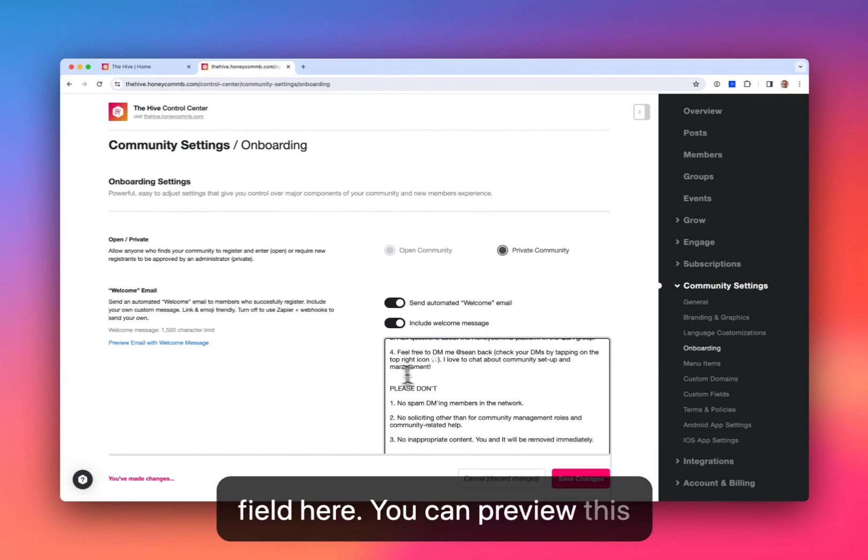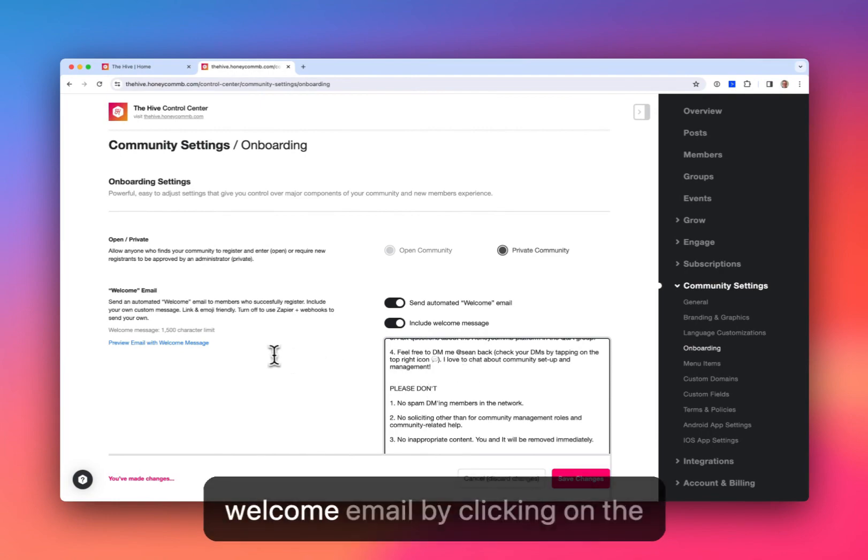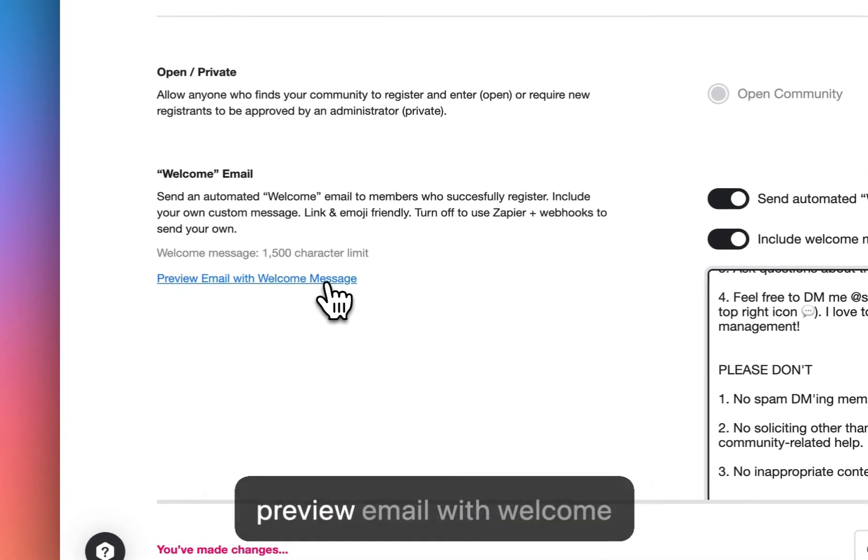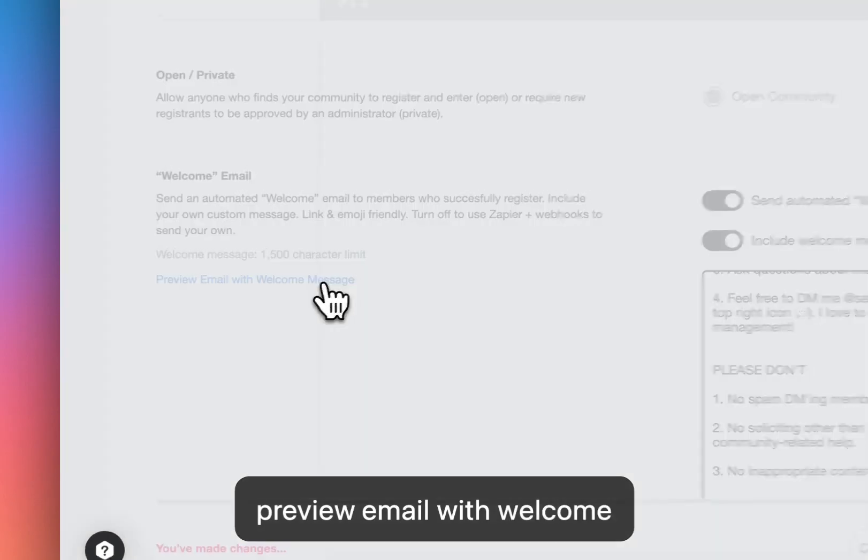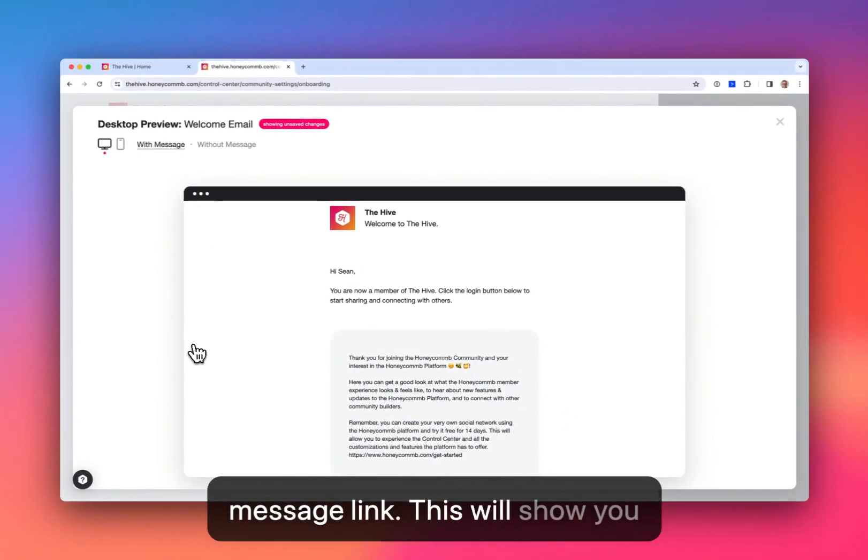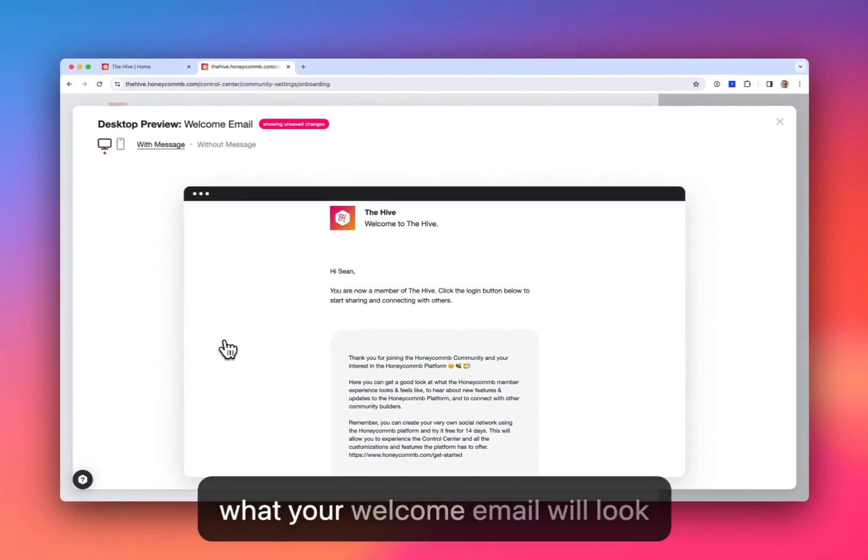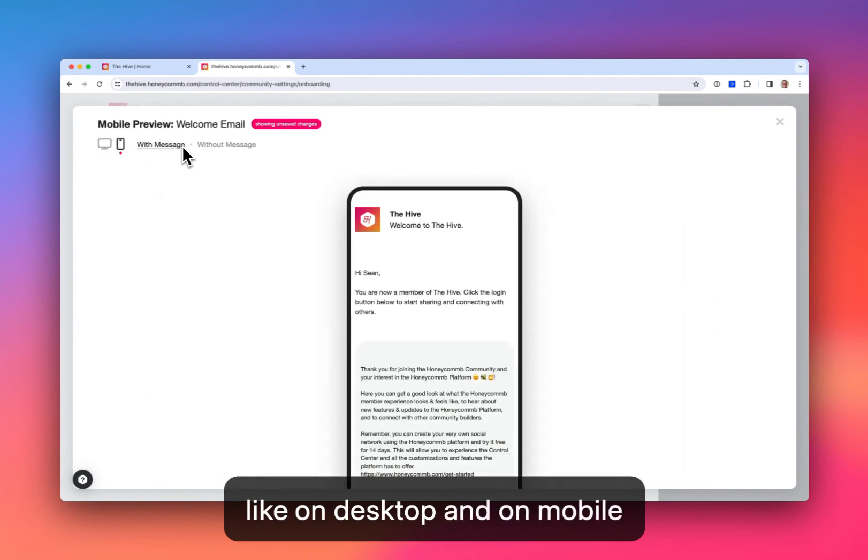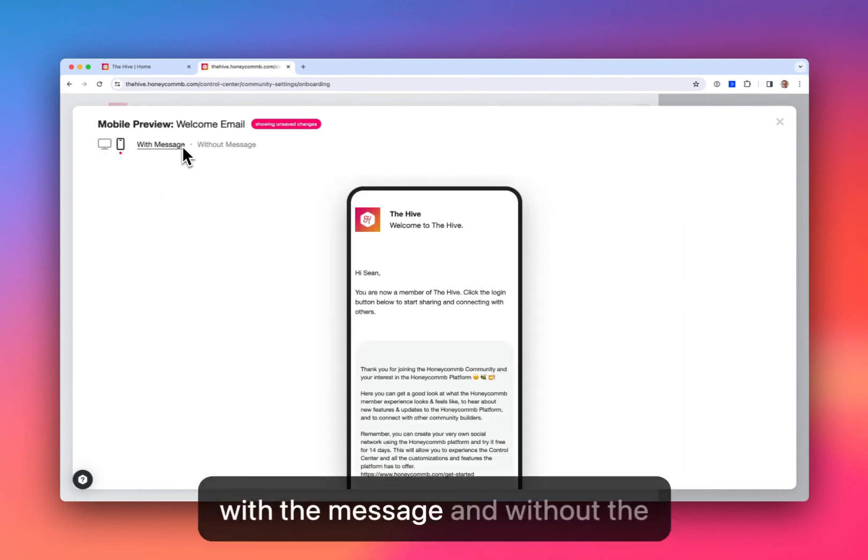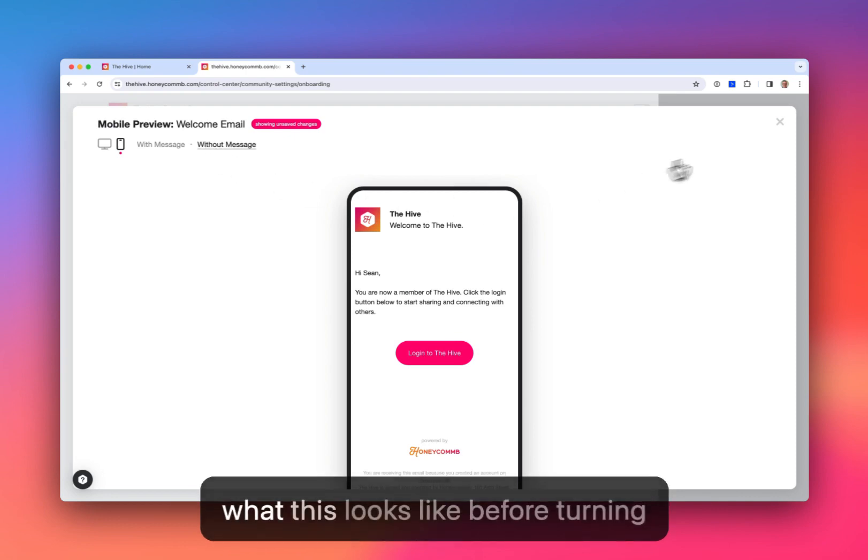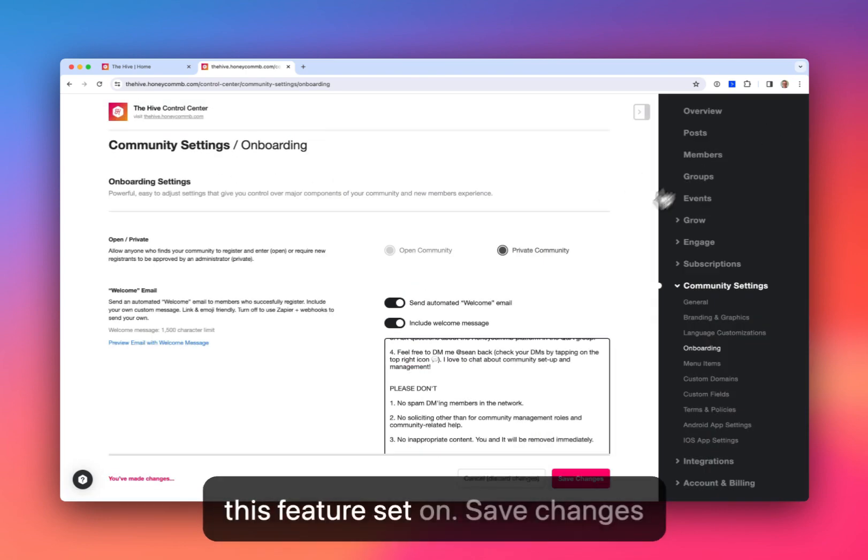You can preview this welcome email by clicking on the preview email with welcome message link. This will show you what your welcome email will look like on desktop and on mobile with the message and without the message, so that you can know what this looks like before turning this feature set on.